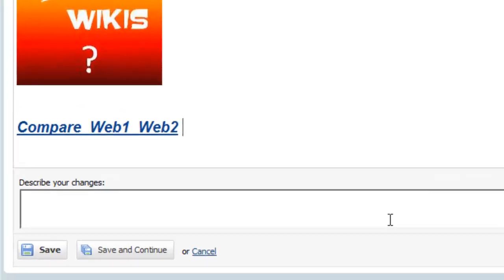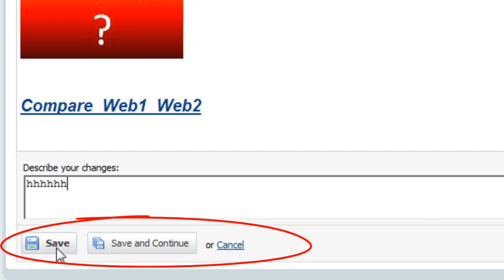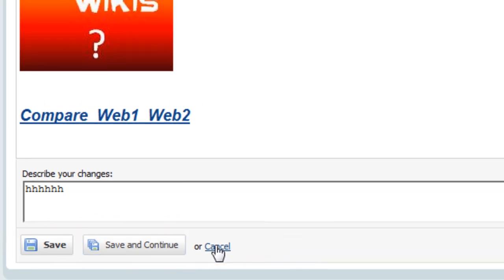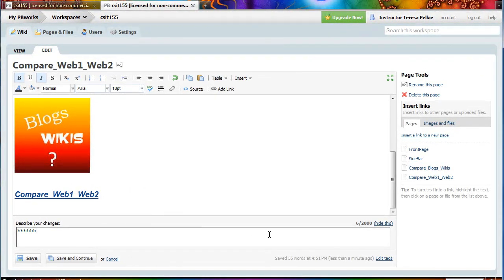Should you want to make a notation of what you've done, you can type it in here. You have the save button to save and get out. Save and continue to save and continue where you are to cancel. So I am going to cancel.